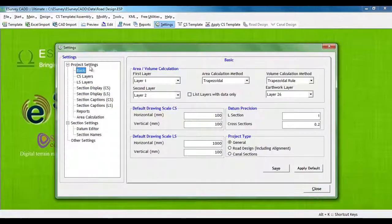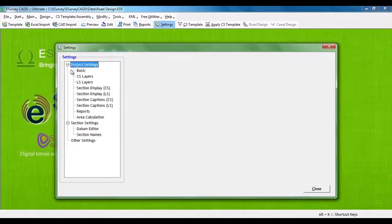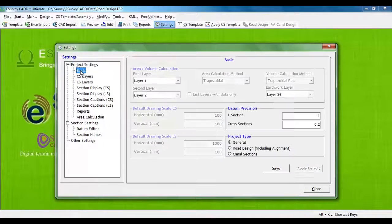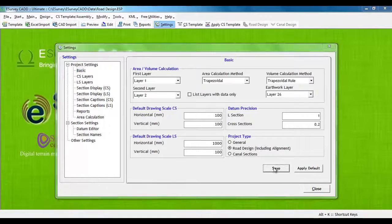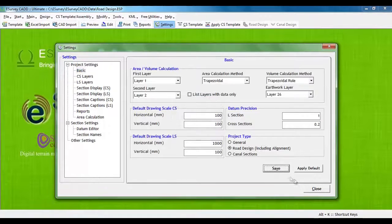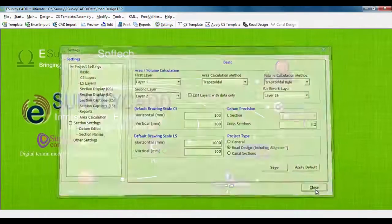Go to Settings, then Project Settings. In the Basic tab, select Project Type as Road Design, then Save and Close.